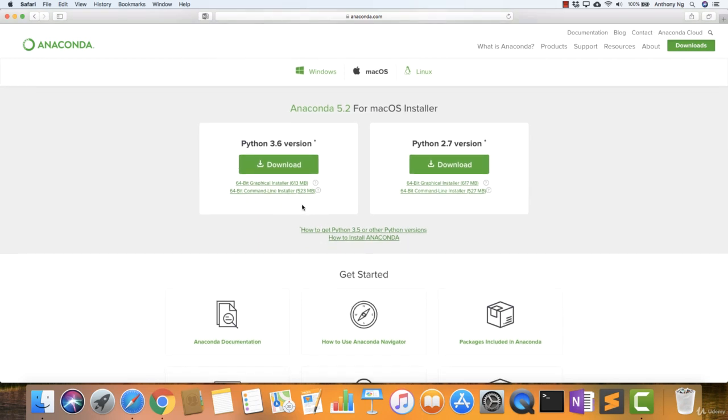Once you've done that, just click Download and Install. I highly encourage you to make use of Python 3.6 because the 2.7 is on its way out.